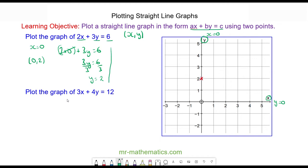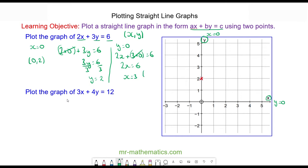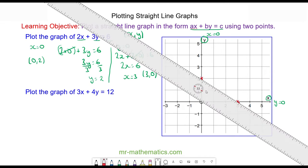The other coordinate pair is when Y equals 0, so we have 2 lots of X plus 3 lots of 0 is equal to 6. 2X will equal 6 because the 3Y term cancels, so X will equal 3. Our coordinate pair is (3, 0), which is here, and now we can join these two points together with a straight line. So we have our line 2X plus 3Y is equal to 6.